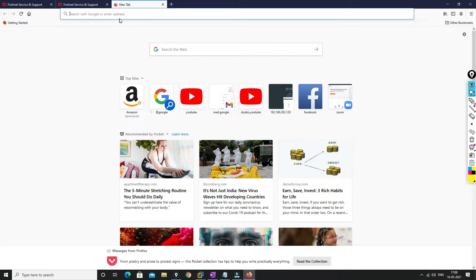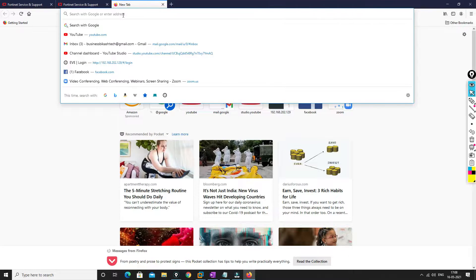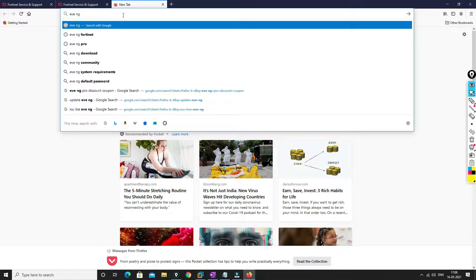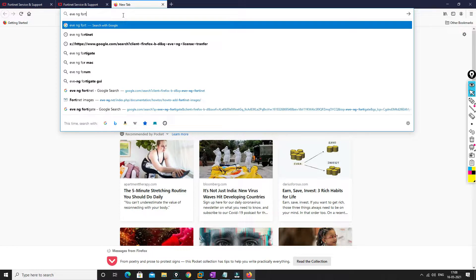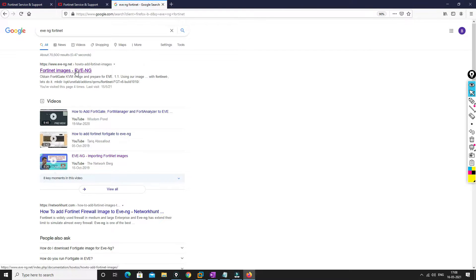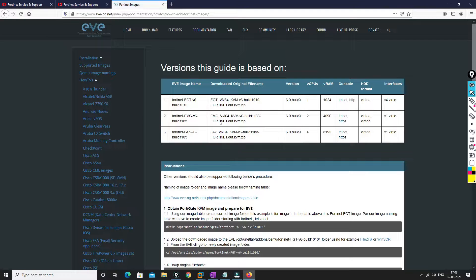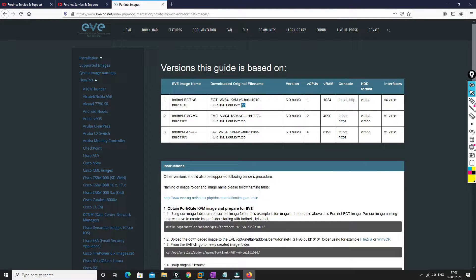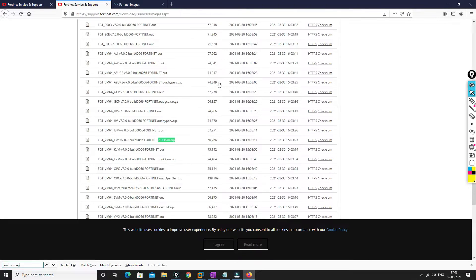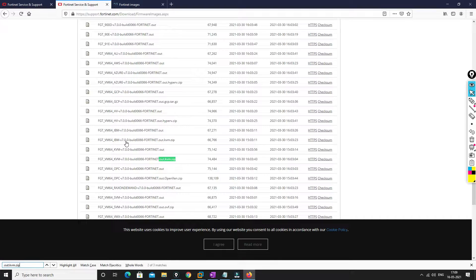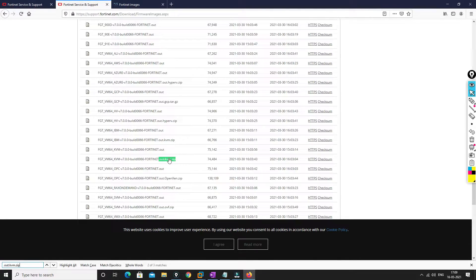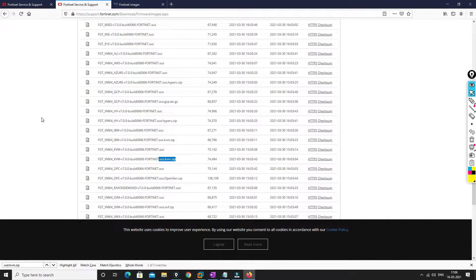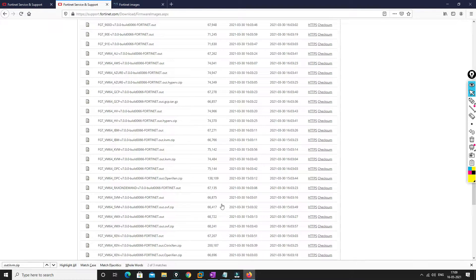To find out which image you need to download, we will go to EVE-NG website. So this is the first website that we need to go to and it will tell you which image that you download. So you just select this one and search over here. Not this one, we need to download this image.